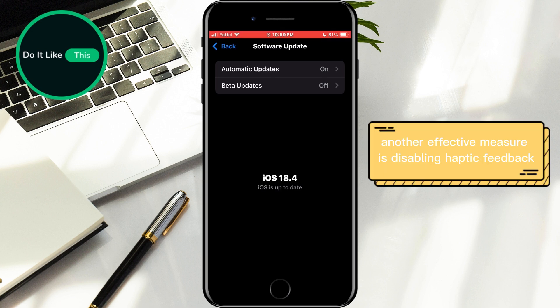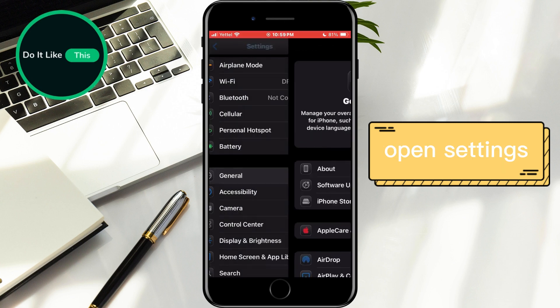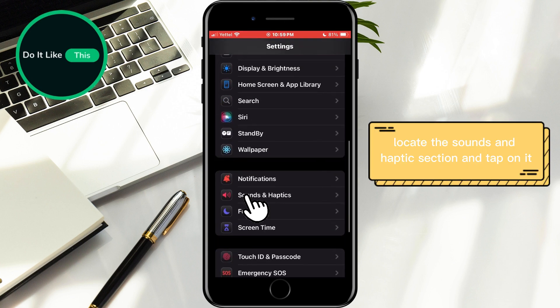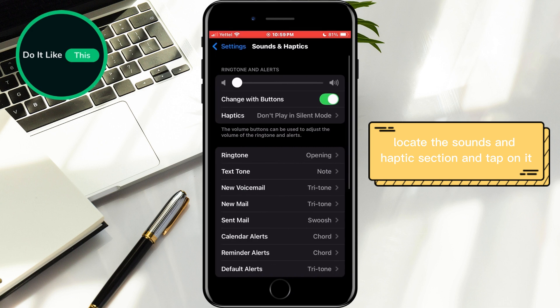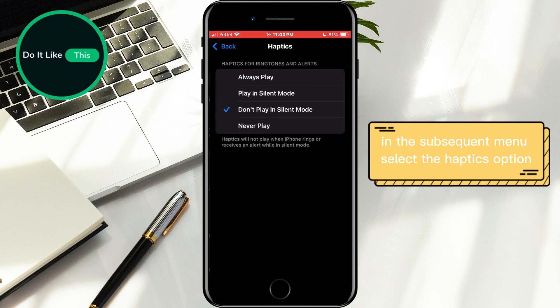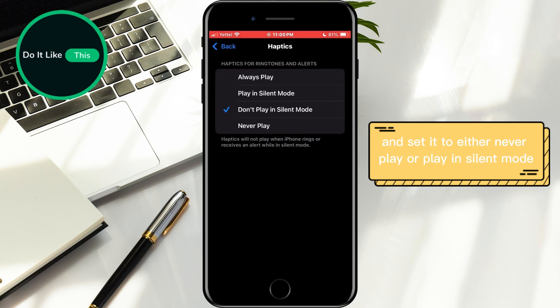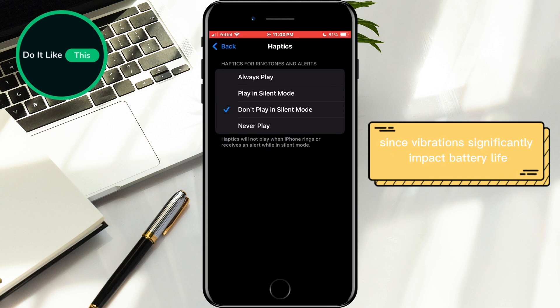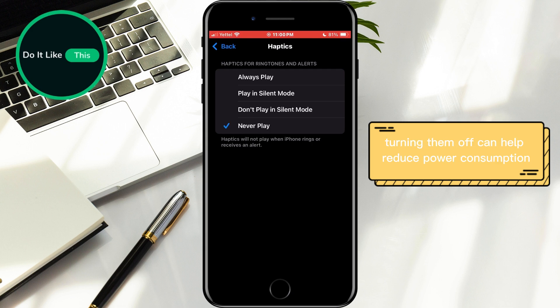Another effective measure is disabling haptic feedback. Open Settings, locate the Sounds and Haptics section and tap on it. In the subsequent menu, select the Haptics option and set it to either Never Play or Play in silent mode. Since vibrations significantly impact battery life, turning them off can help reduce power consumption.